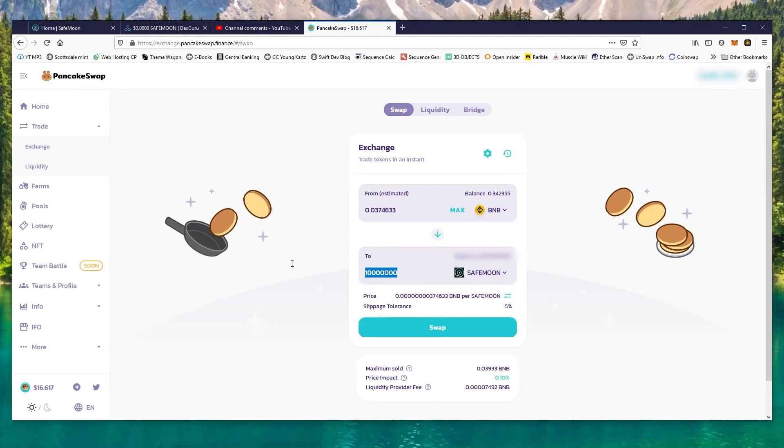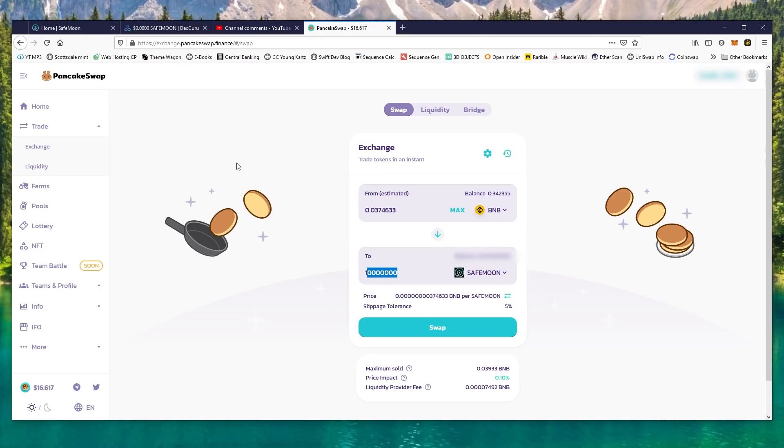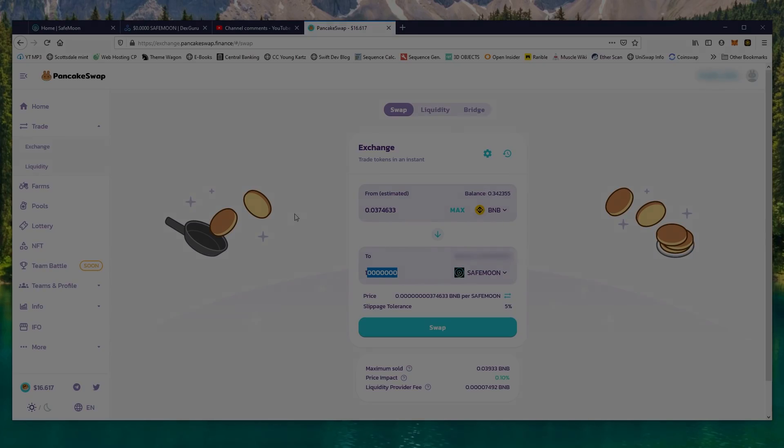Basically, whatever the amount you have here, just replace these with zeros and it should work when you swap. If you have any other questions, please leave it in the comments below. Be sure to like and subscribe, and I'll see you guys in the next video.